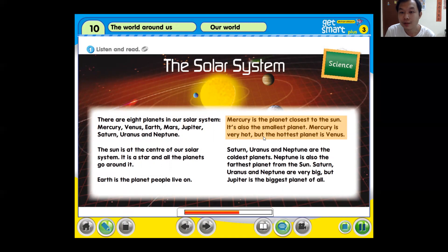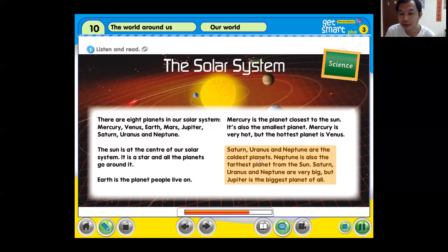Mercury is very hot, but the hottest planet is Venus. Saturn, Uranus, and Neptune are the coldest planets. Neptune is also the furthest planet from the sun. Saturn, Uranus, and Neptune are very big, but Jupiter is the biggest planet of all.